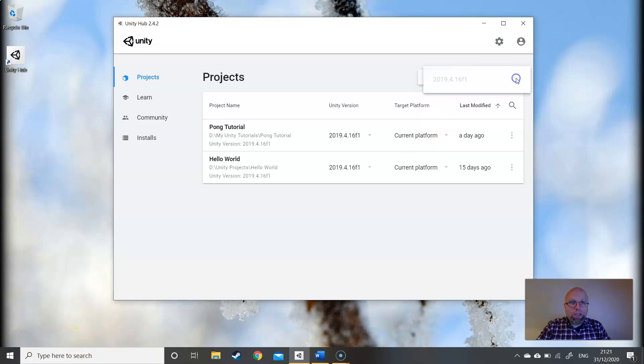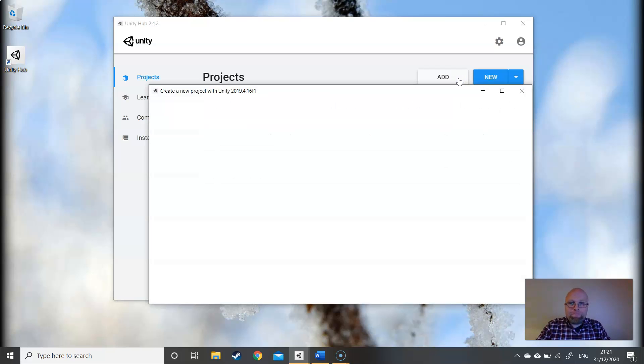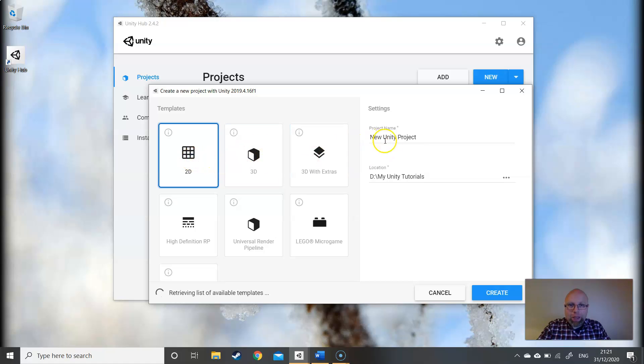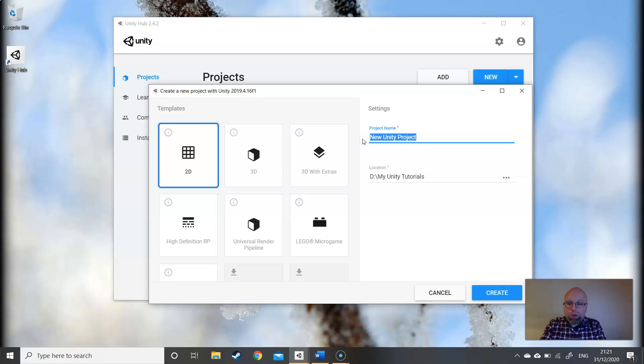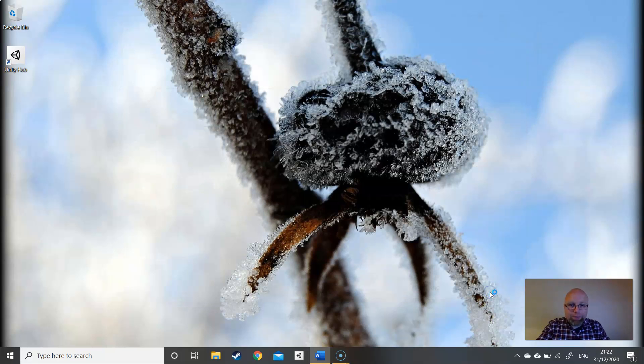We'll jump straight in. We're using version 2019.4.16f1, that's a long-term support version. We're going to create a new project. We're going to use the 2D template and we're going to call this Arkanoid Tutorial and create.